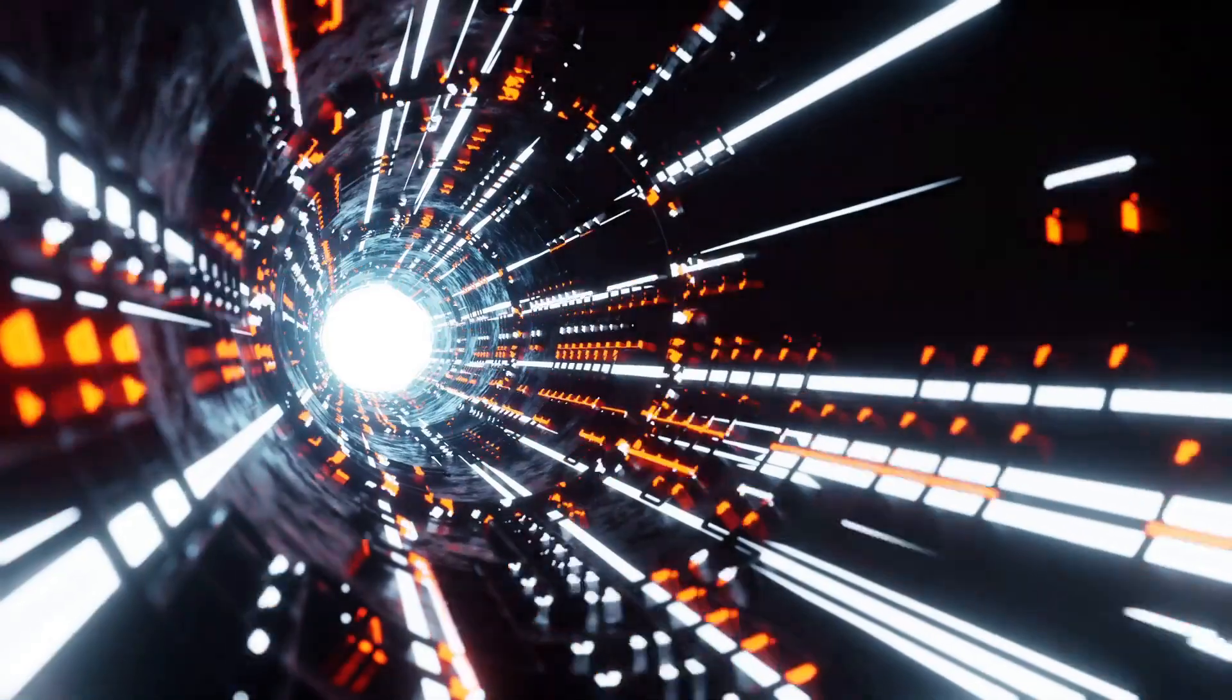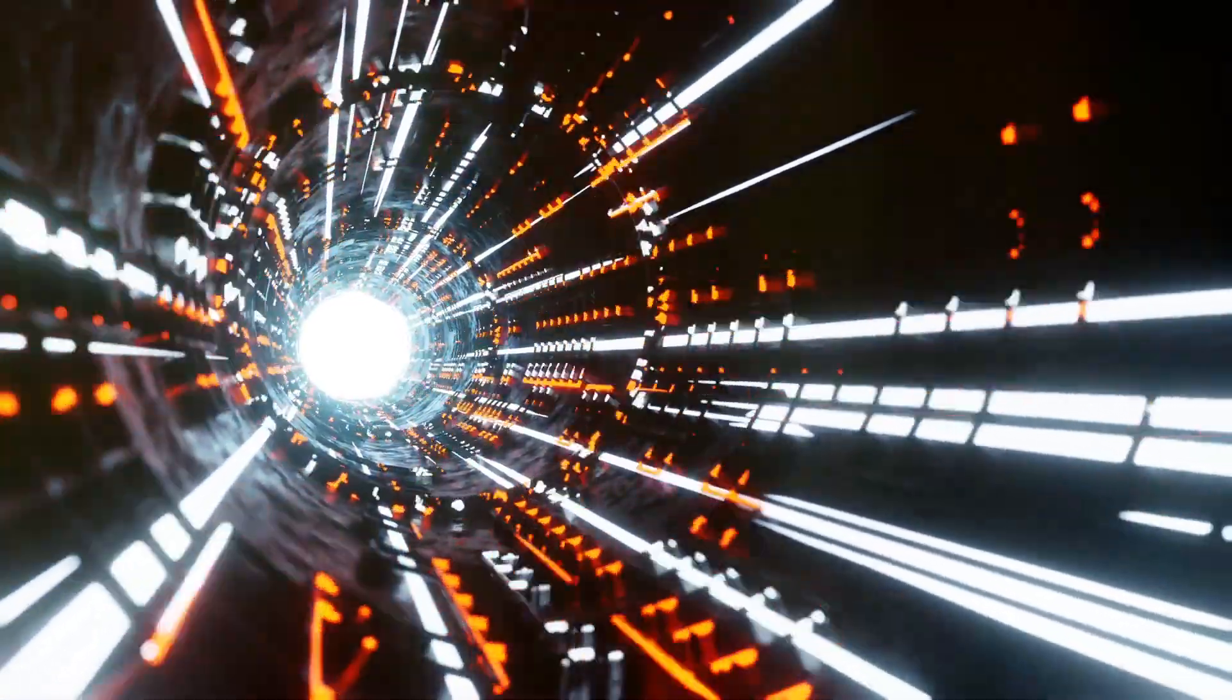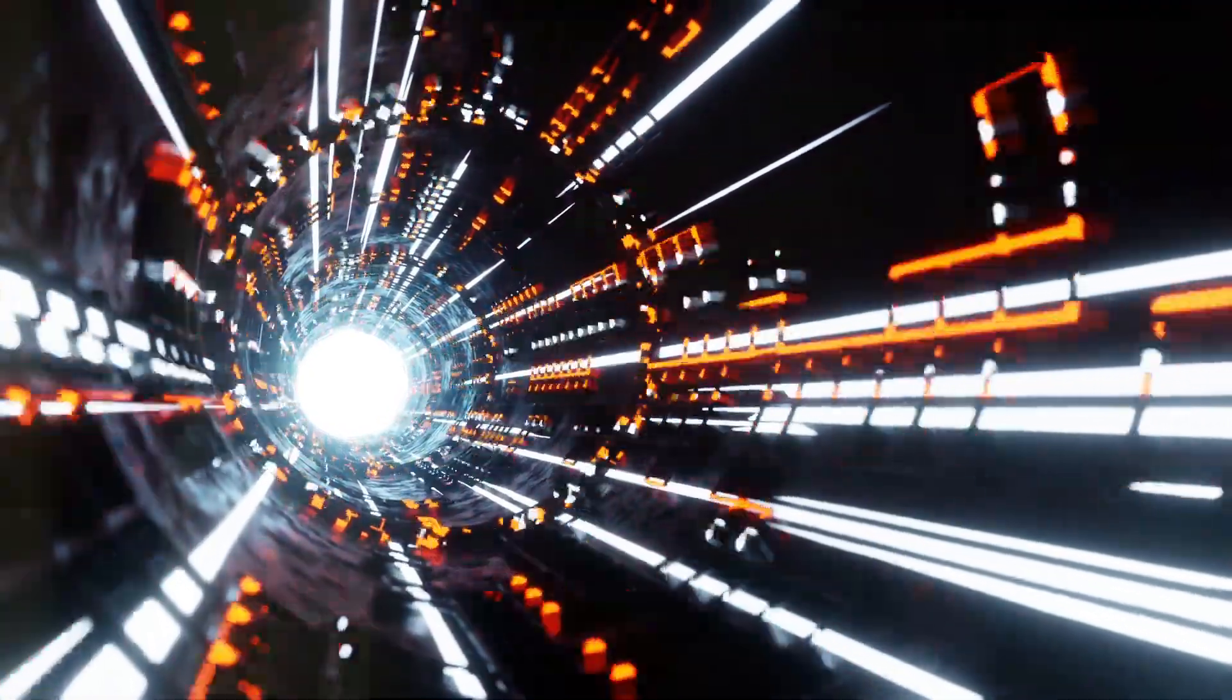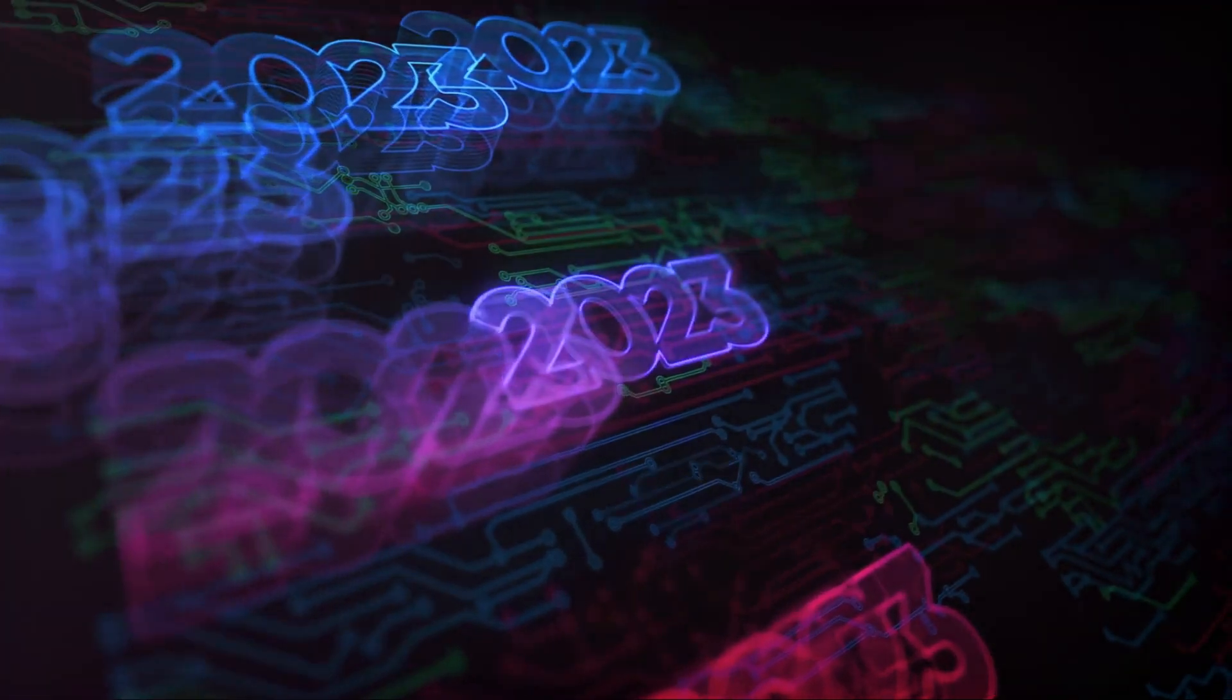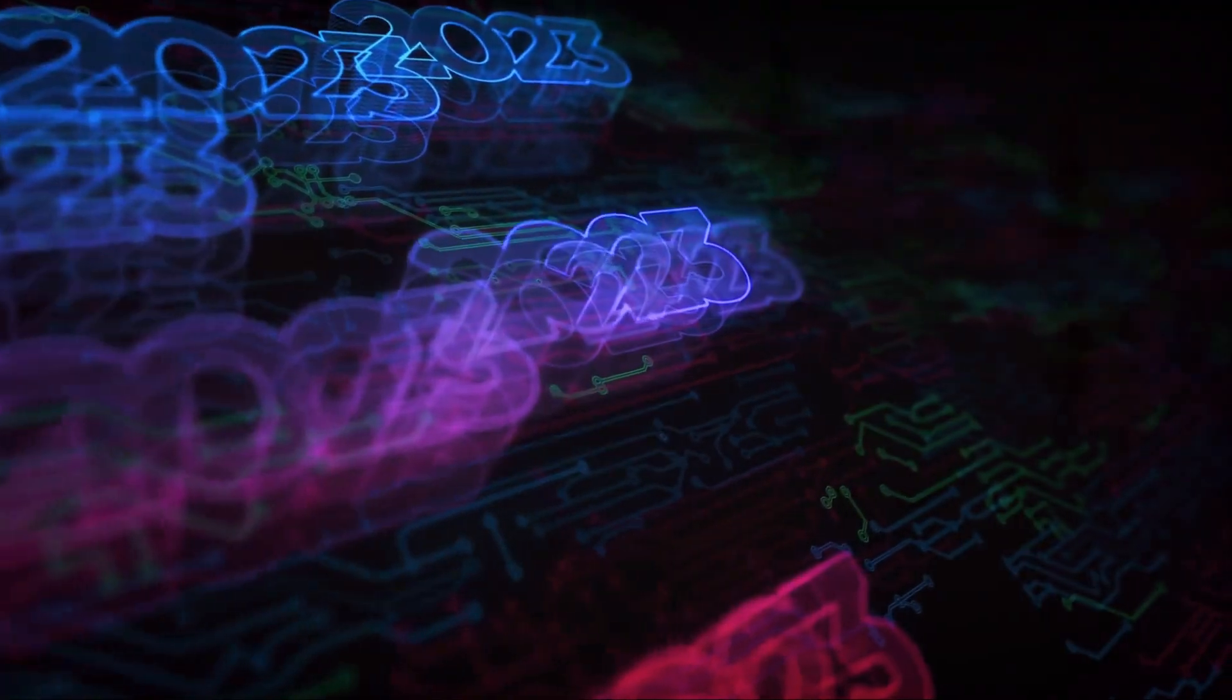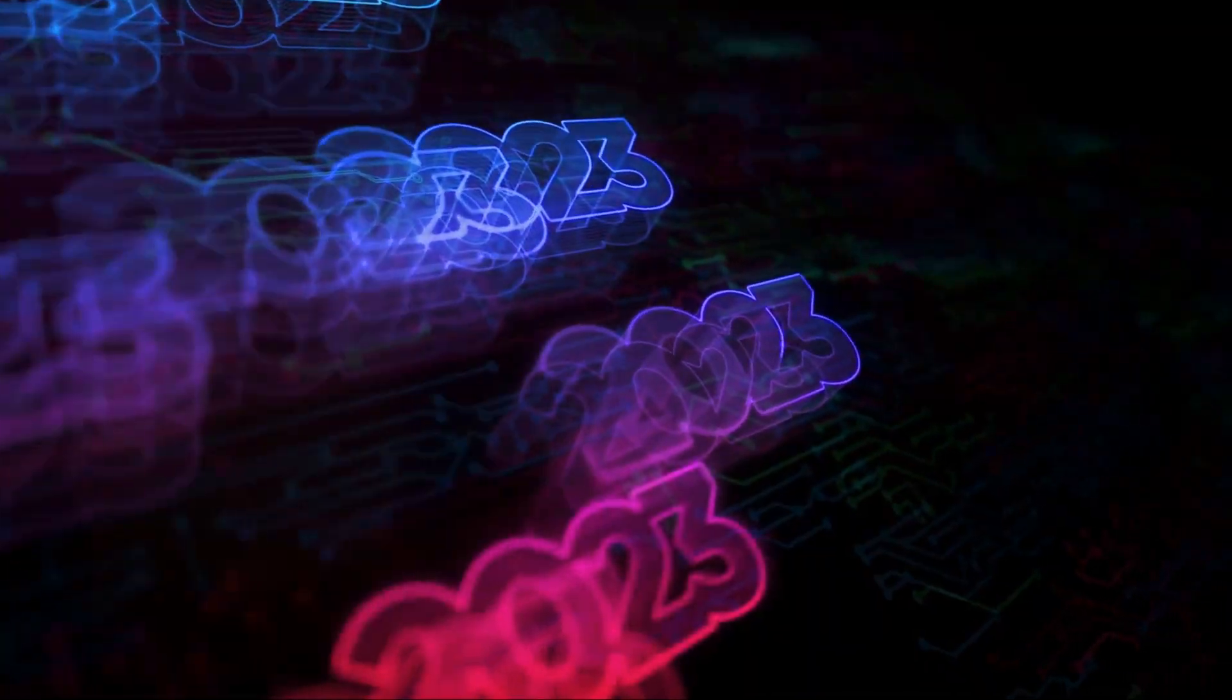InVideo Studio, with its myriad customization options, naturally takes a bit longer. However, the time spent is often rewarded with a video that is uniquely yours, crafted to your exact specifications. It's a tool that invites you to take your time, to experiment, and to create something truly special.